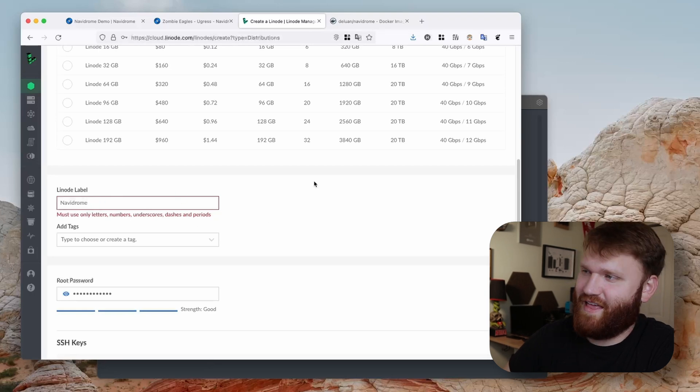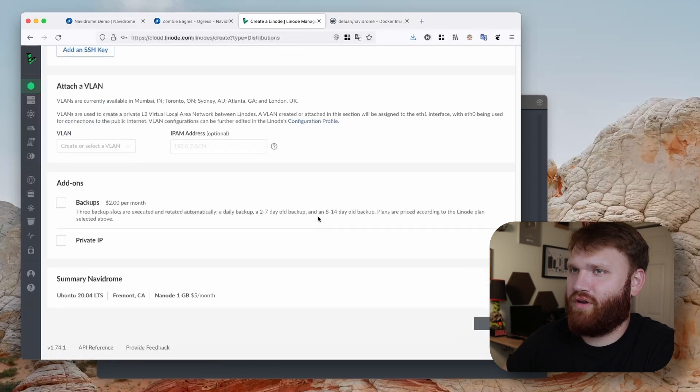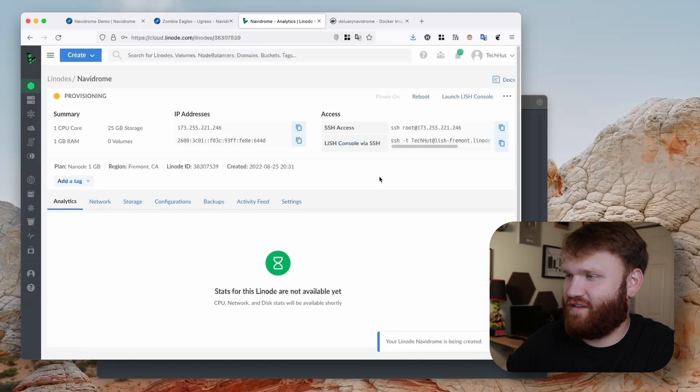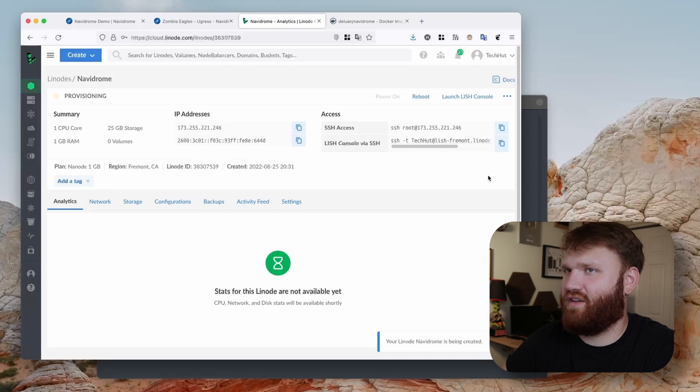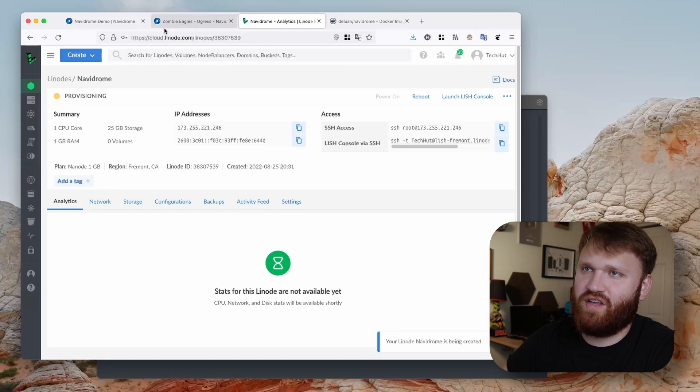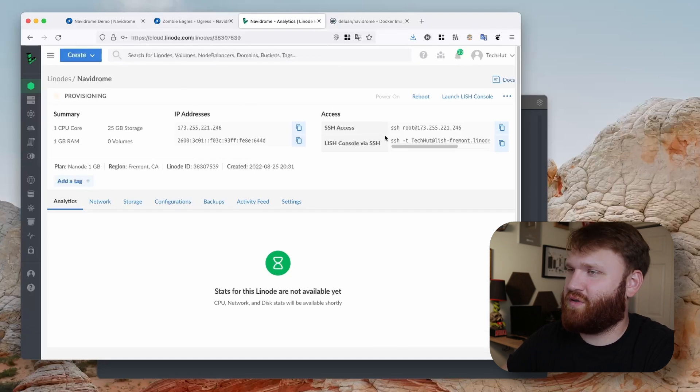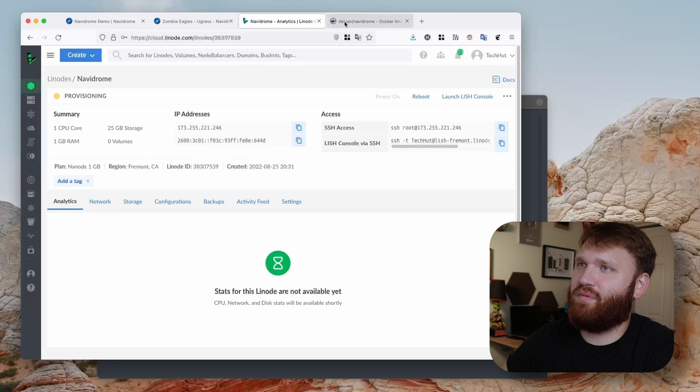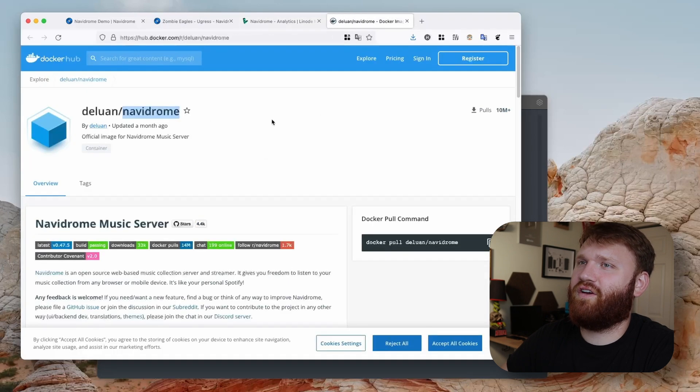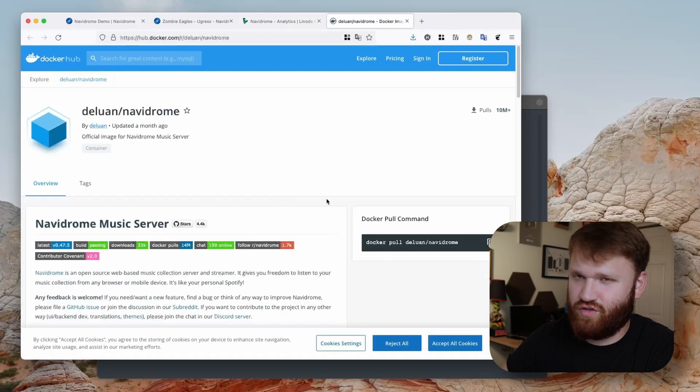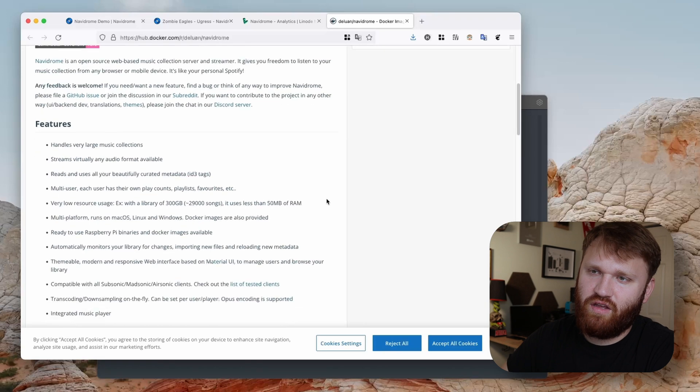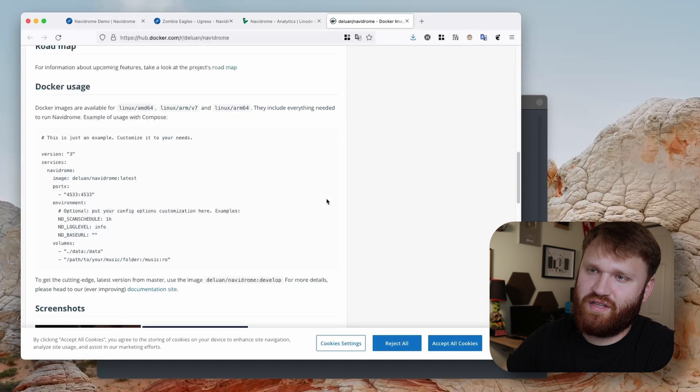After I fix that, create Linode, and then it should throw us into the dashboard here. There we go, it's provisioning. This might take a couple minutes or so to get spun up.